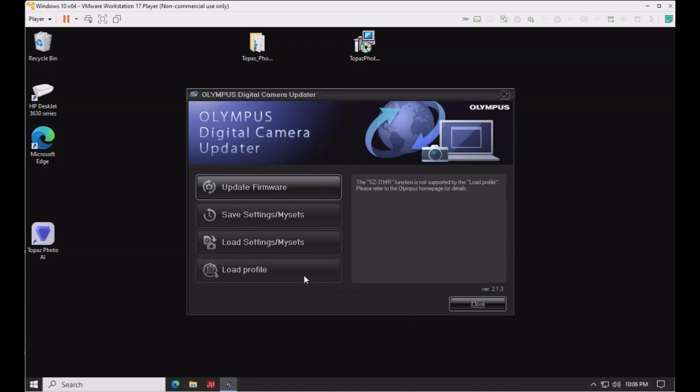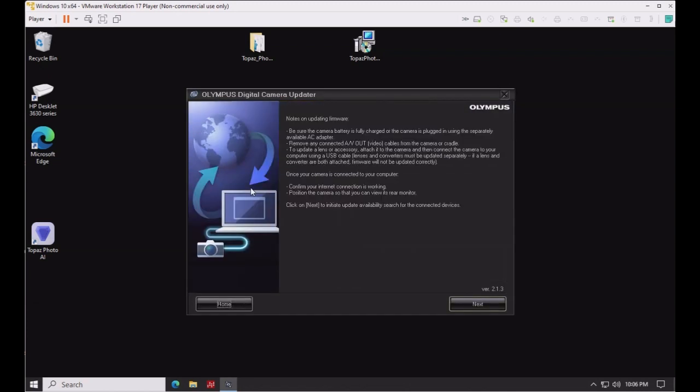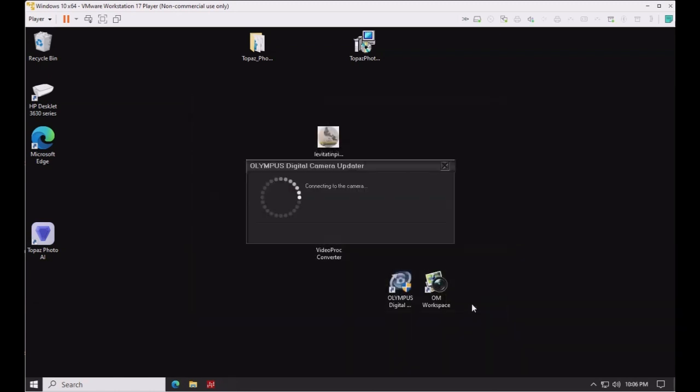You can see on the screen that the SZ-31MR is recognized by the software. We'll check the update firmware. Now it'll check the firmware and see if there's any updates available.